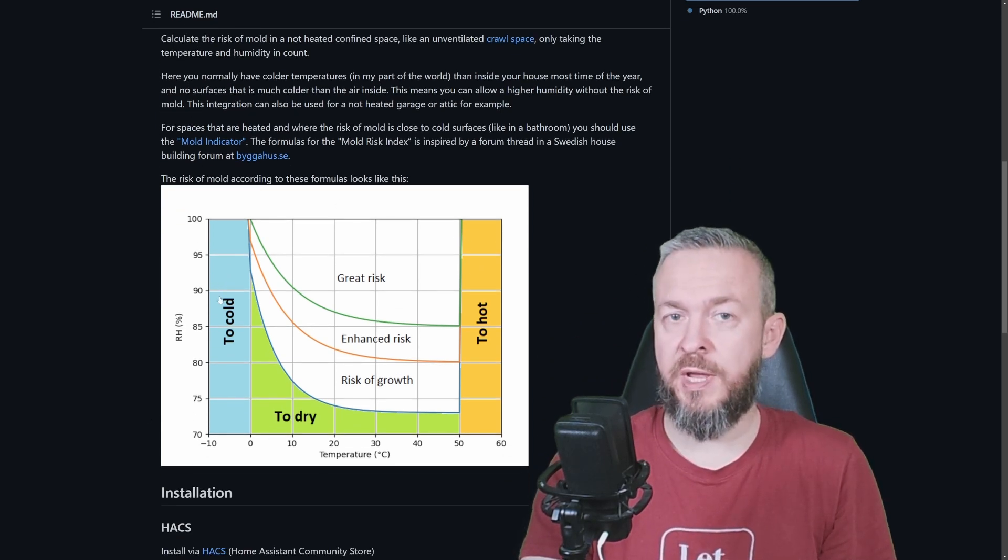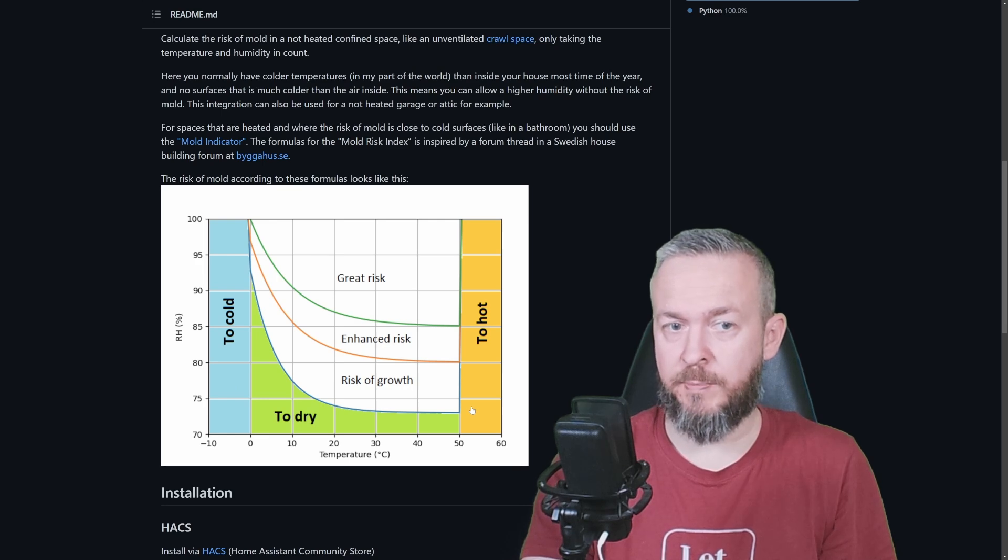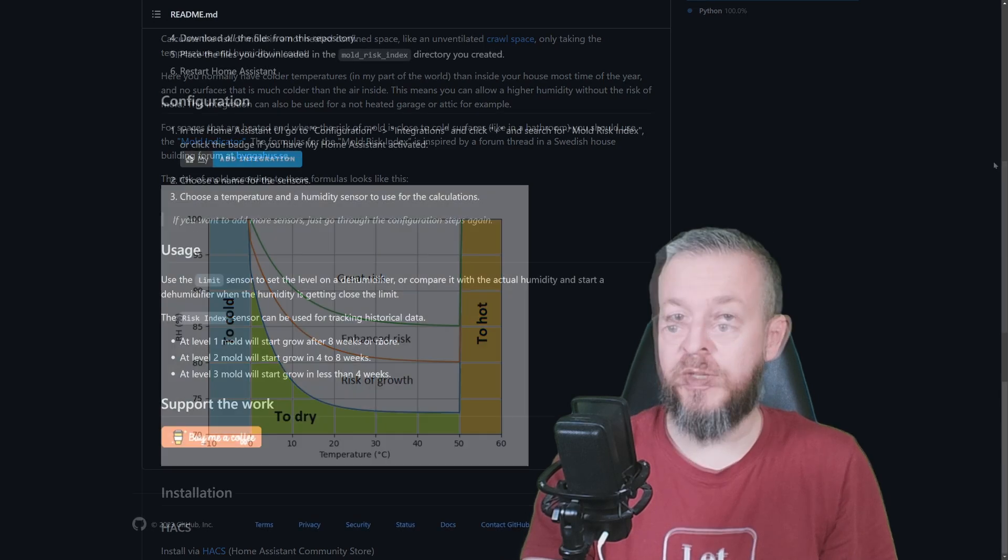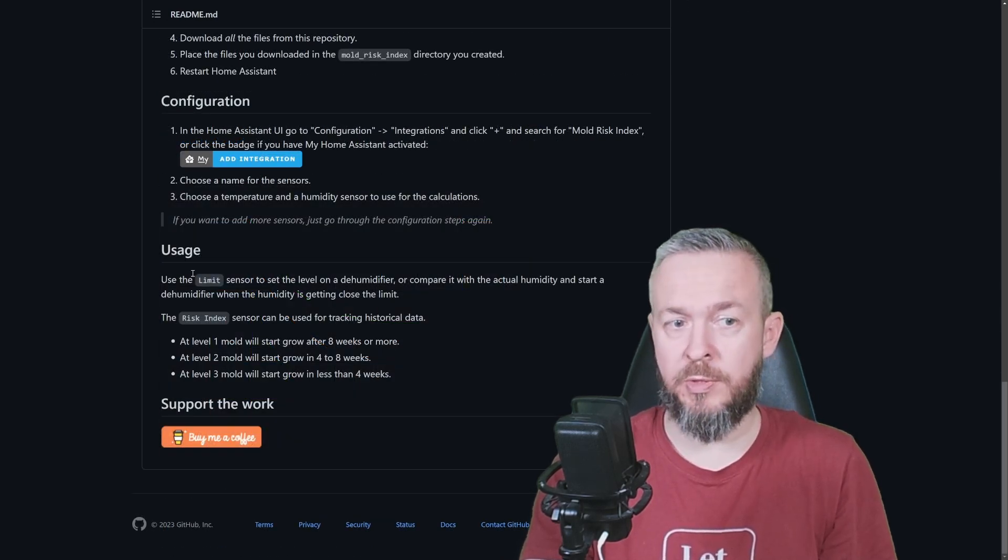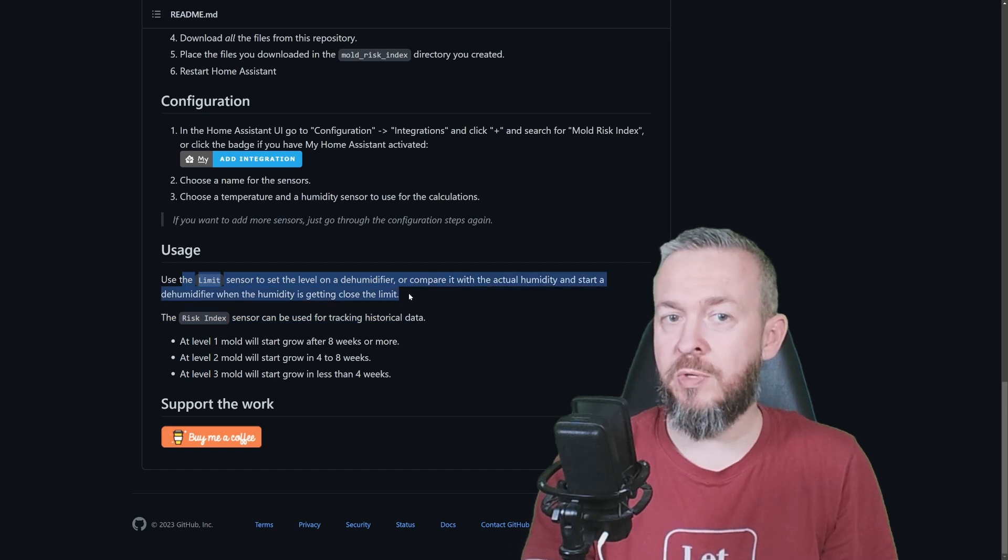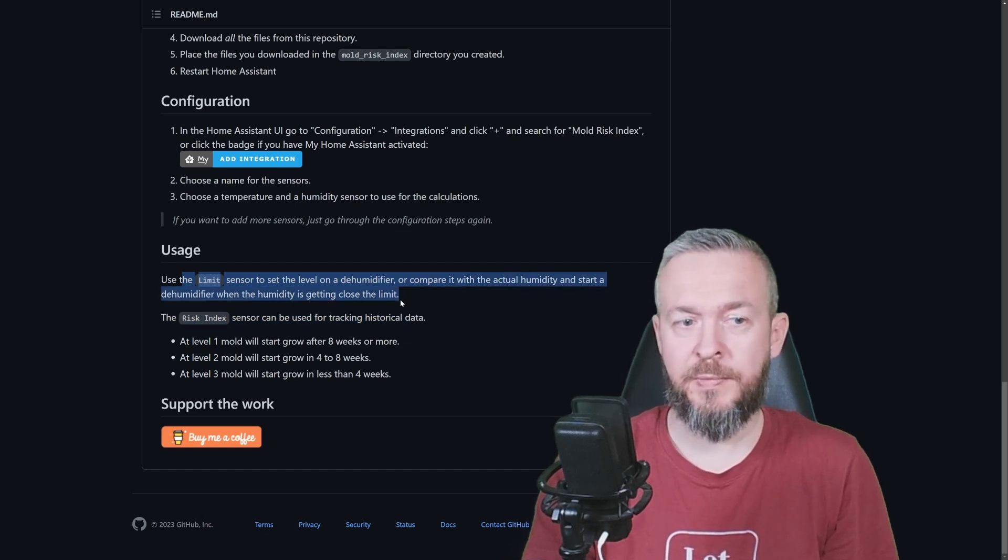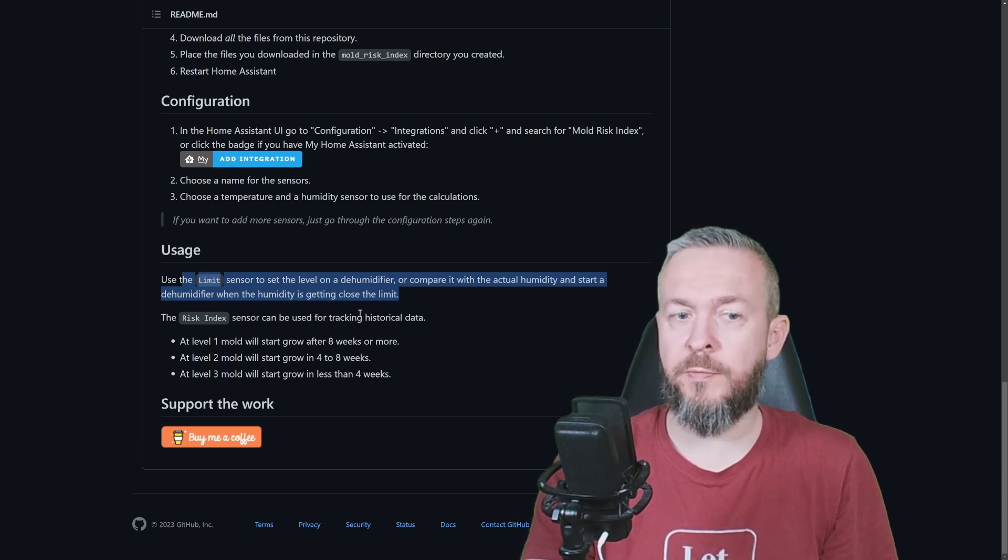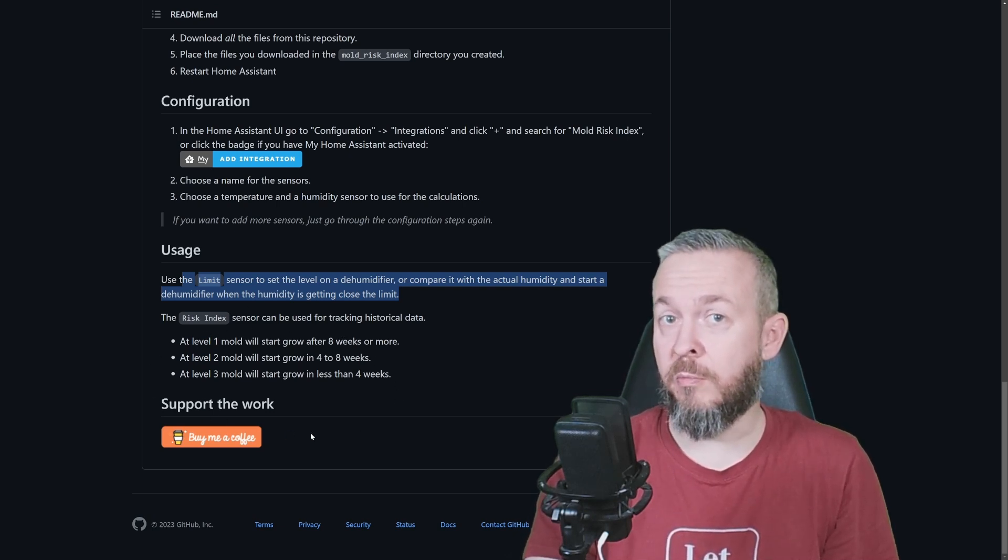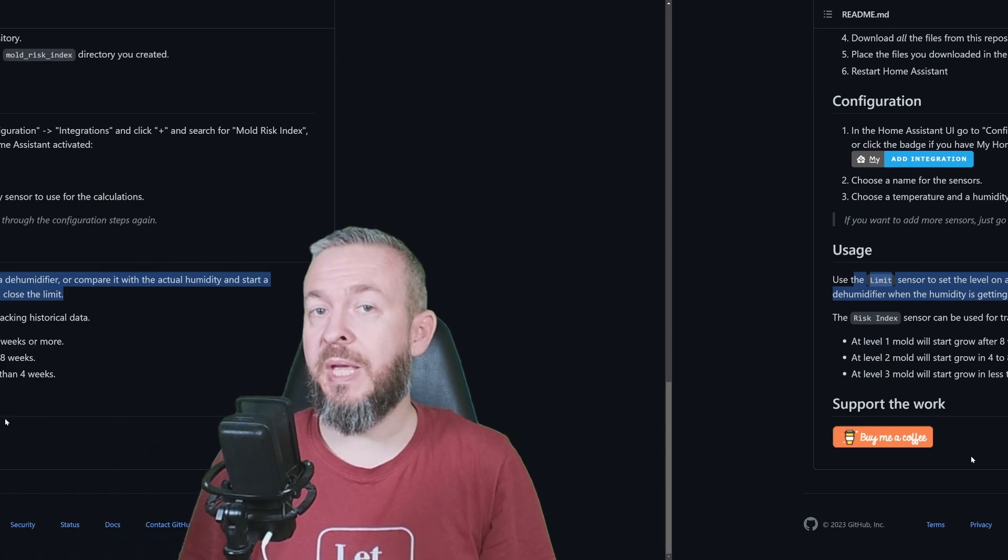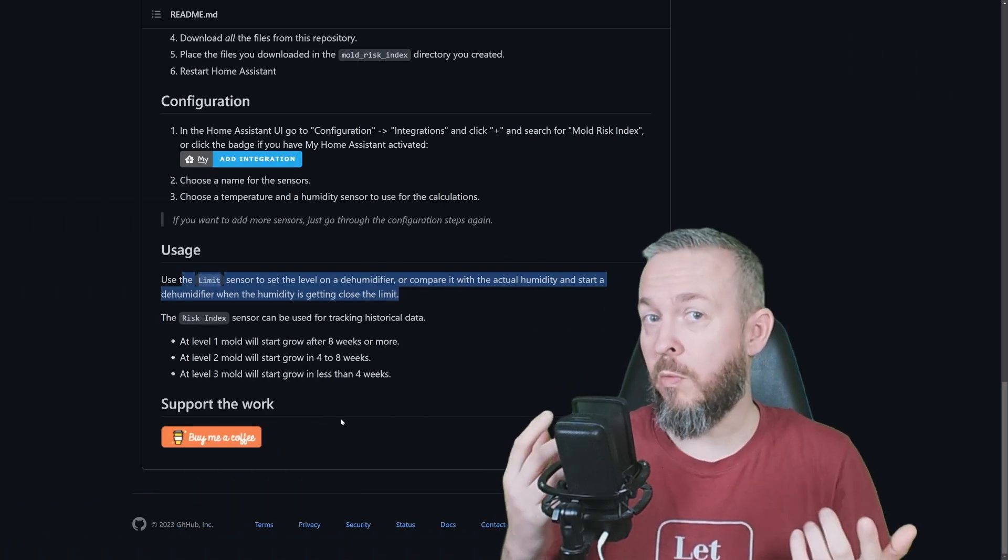We can have either too cold or too hot area. And depending on the relative humidity in that space, we have greater or less risk of mold developing. This is why this integration gives us two values. One is the limit sensor, which you can set, for example, at 70. And we also have risk index. Risk index can be used for the tracking of historical data. These levels will tell you how fast the mold can start developing.